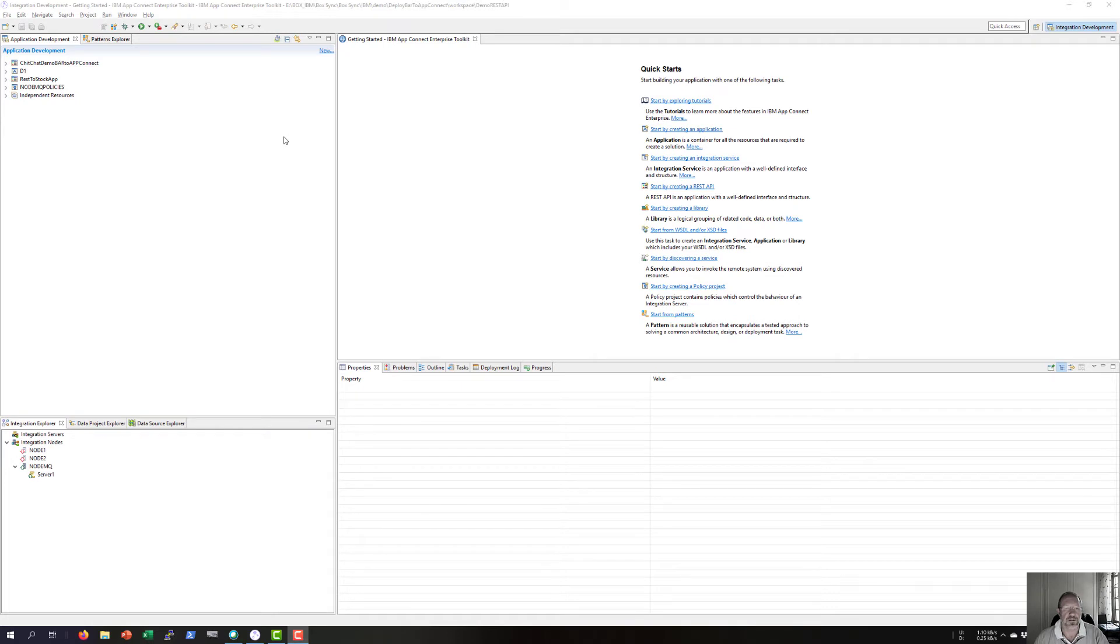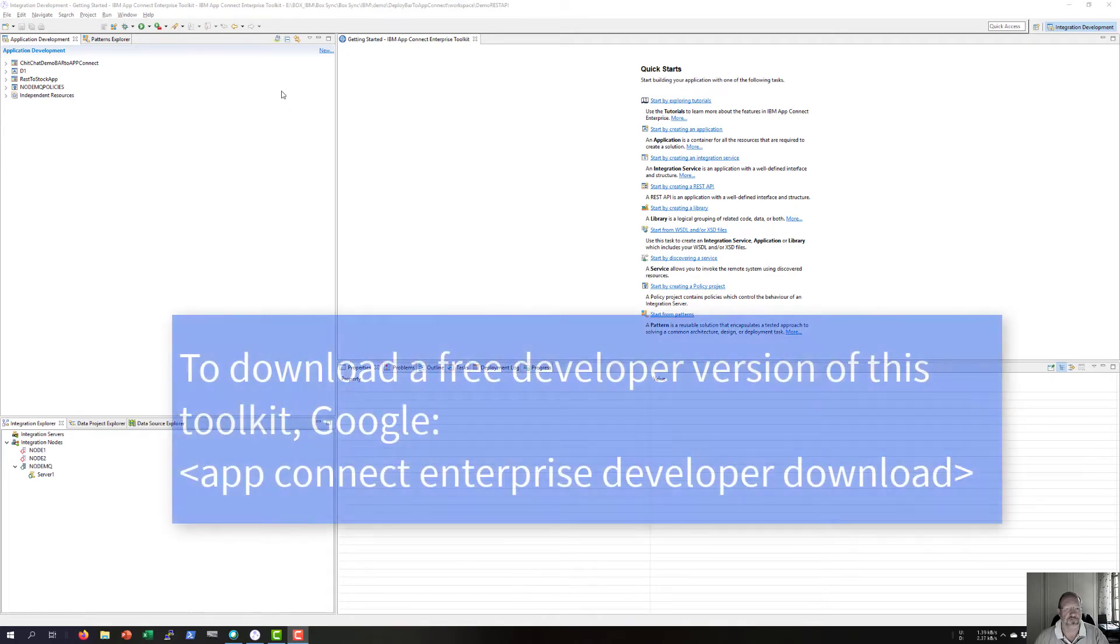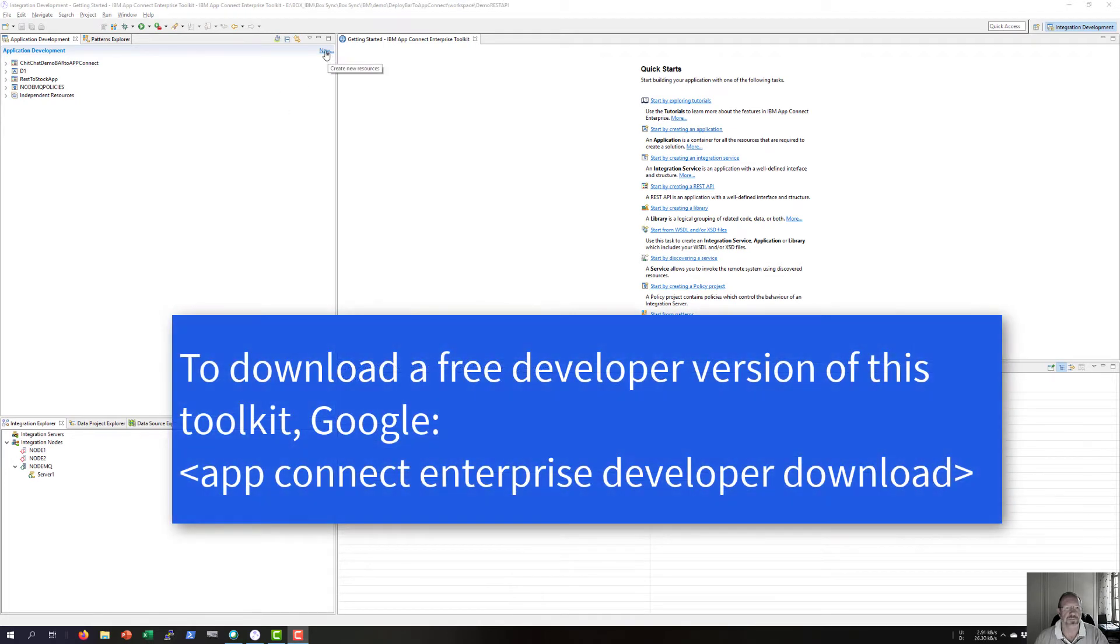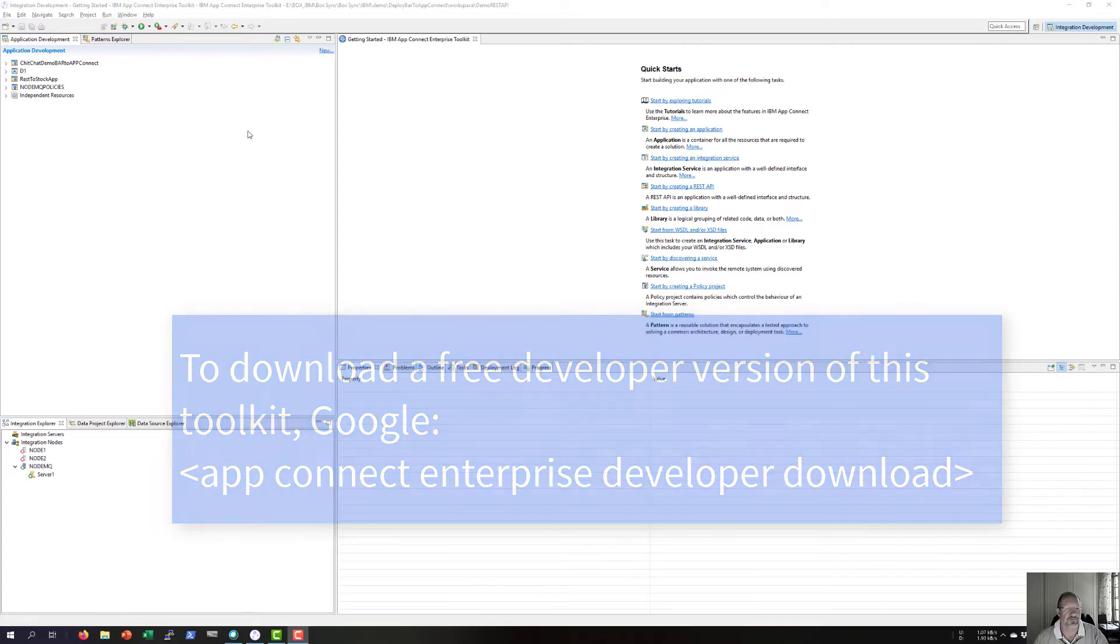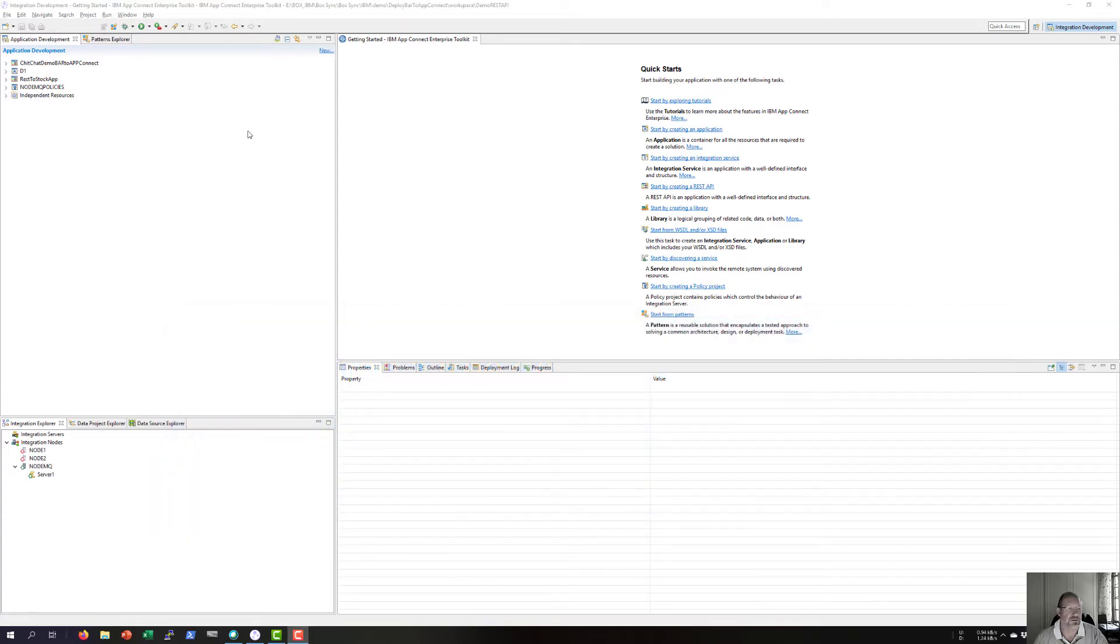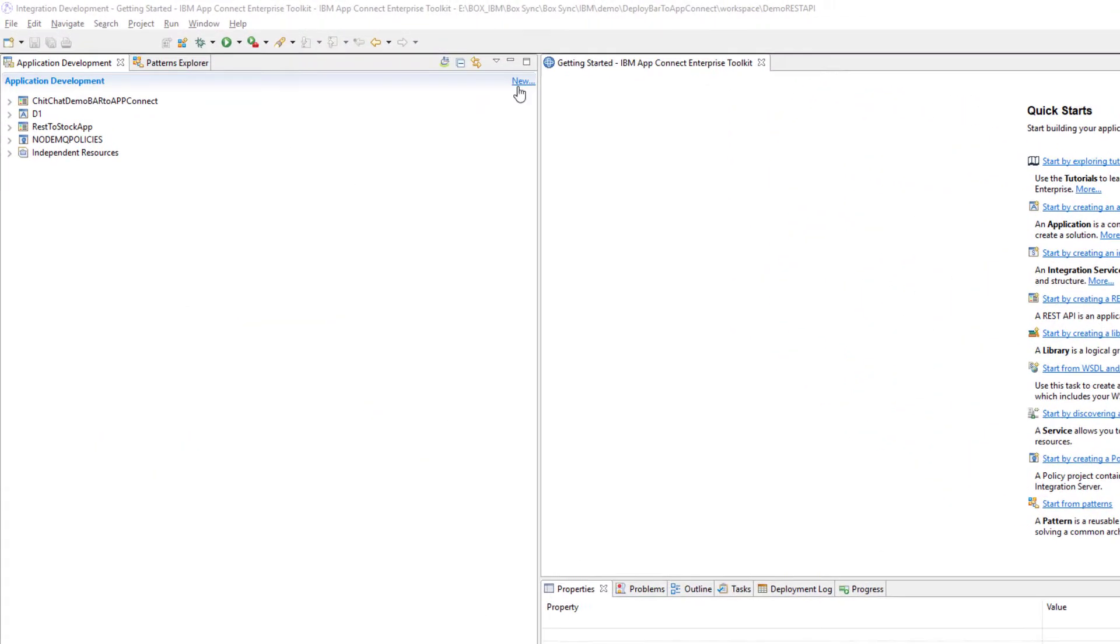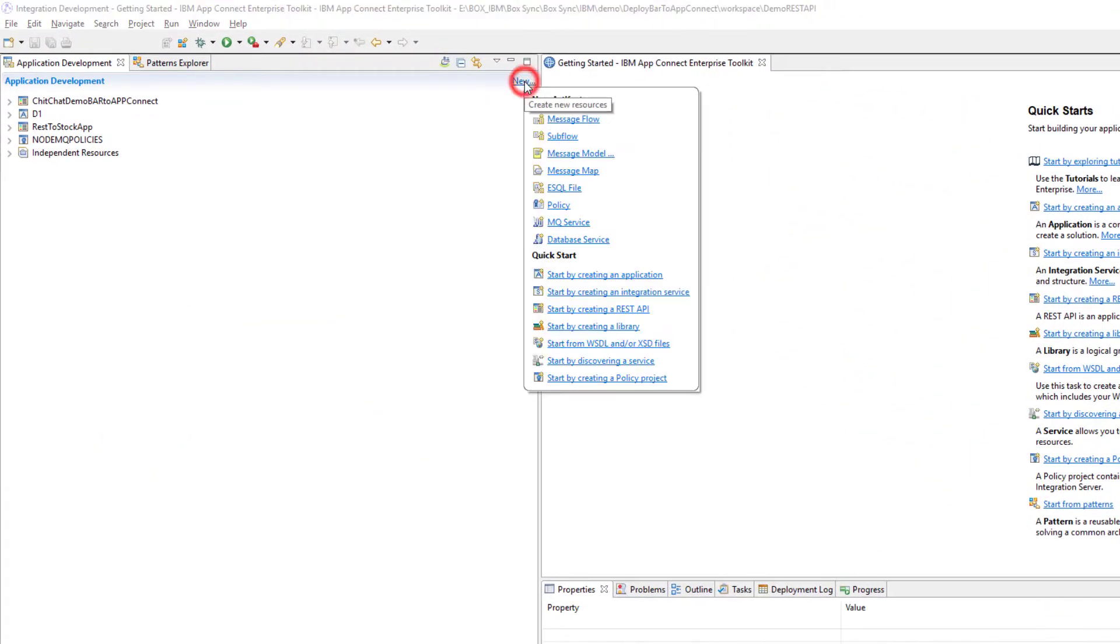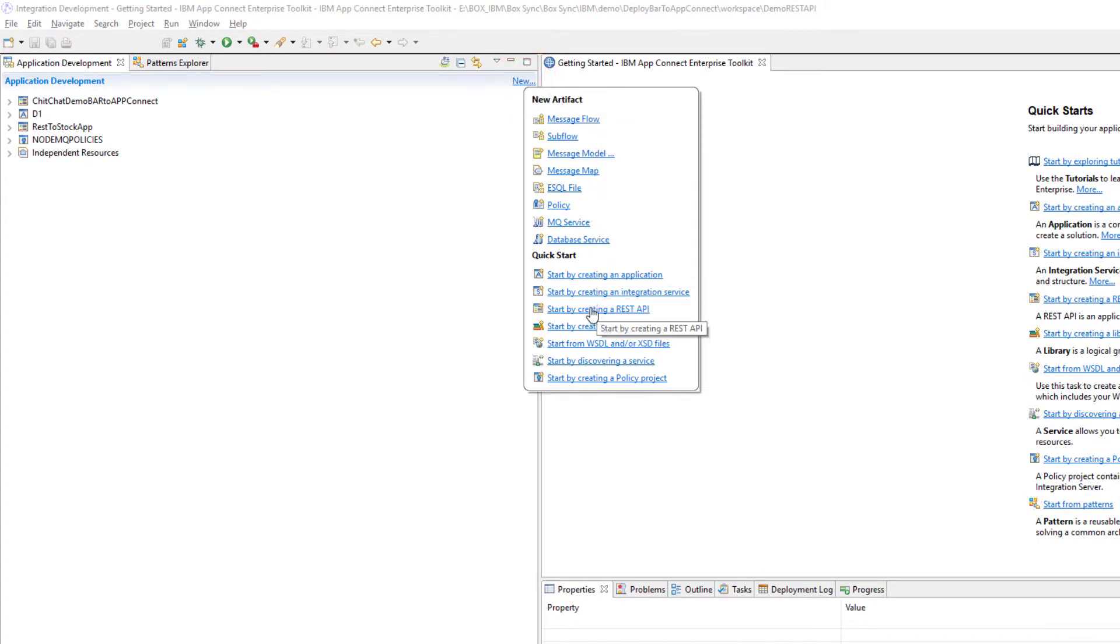In this session I'm going to show how to create a BAR file. For our demo I have opened the IBM Ace Toolkit. I'm running version 11.05.